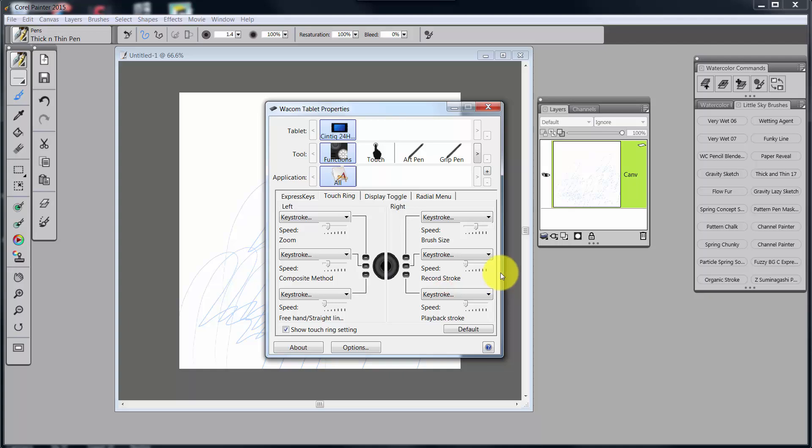OK, so that's it for this video. Let's leave, and we'll come back, and we'll talk about Display Toggle. And then that'll be real quick. And then we'll look at Radial Menu, which may be a little bit more complex. Alrighty, bye-bye.